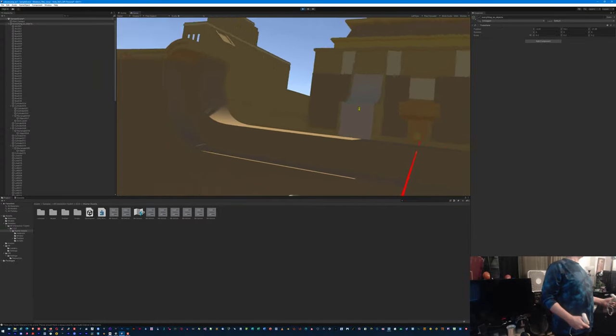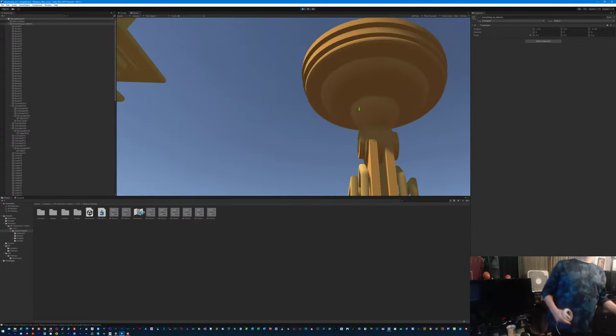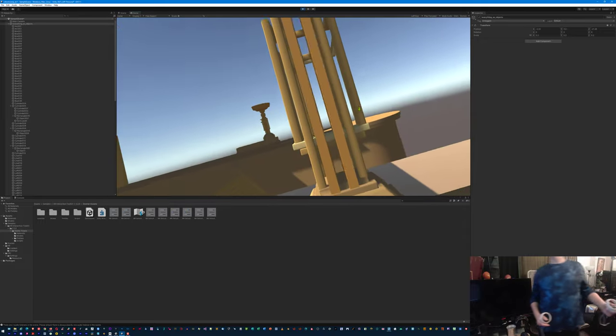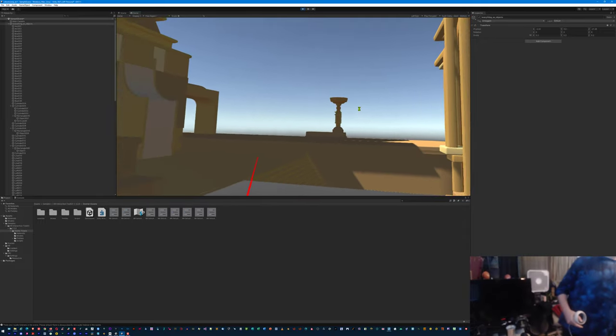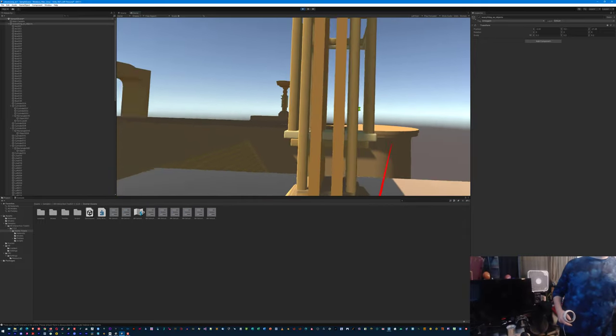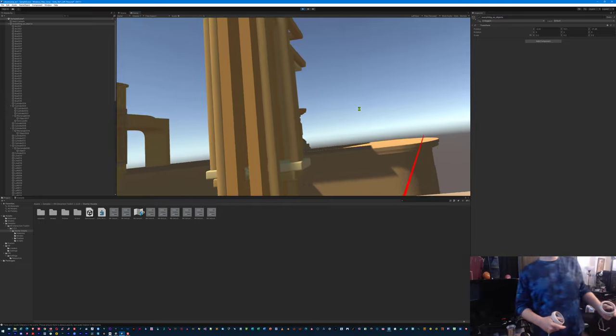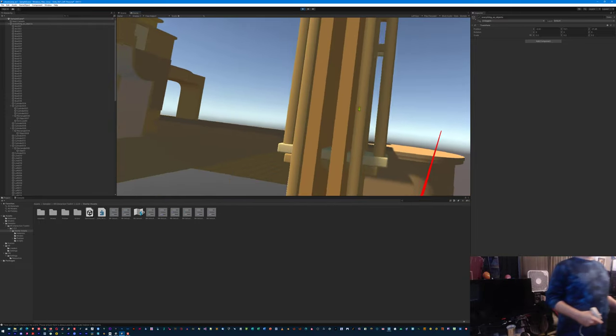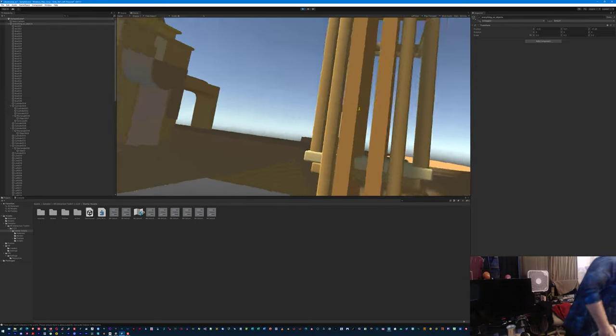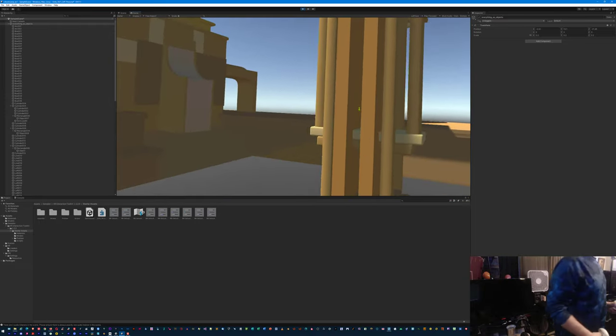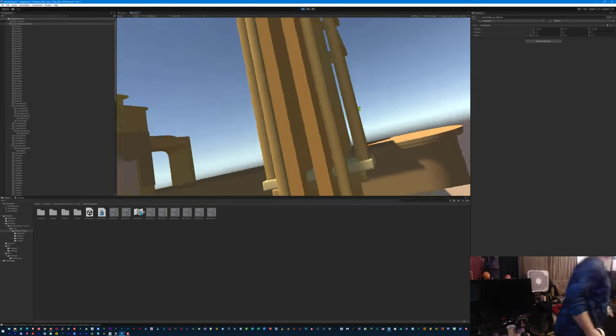Wow. So now I can walk around and see the difference between those objects. Especially if I go over here, you can kind of peek through. See over there? That's the best part about VR. Changing your position.